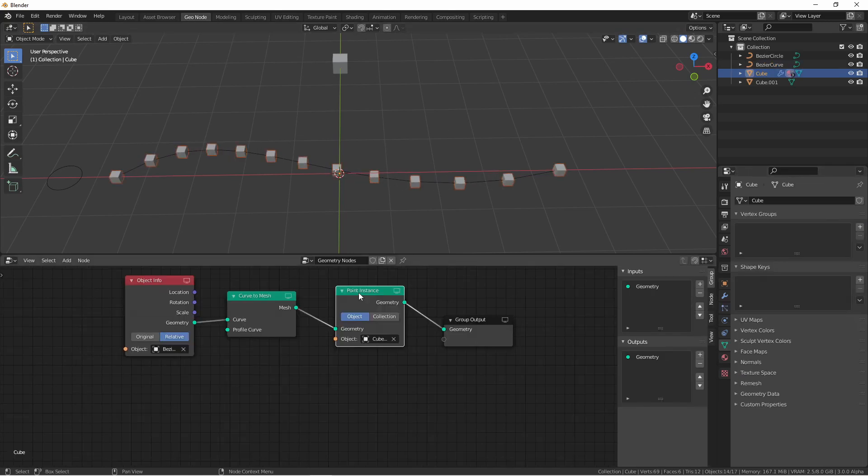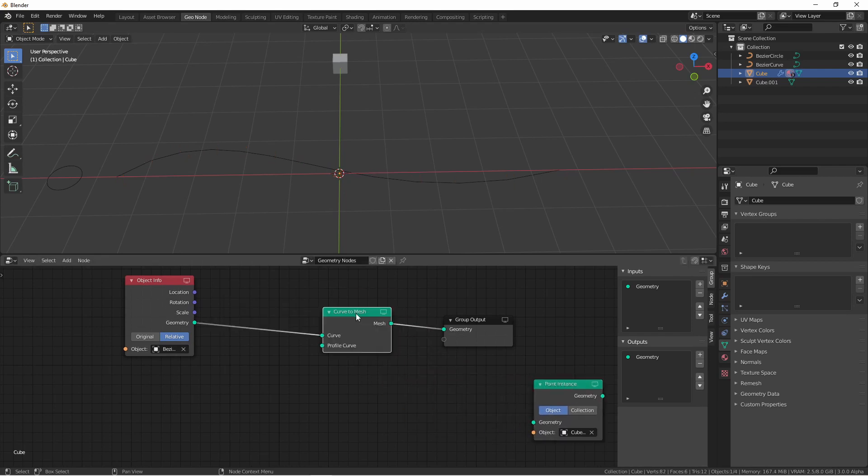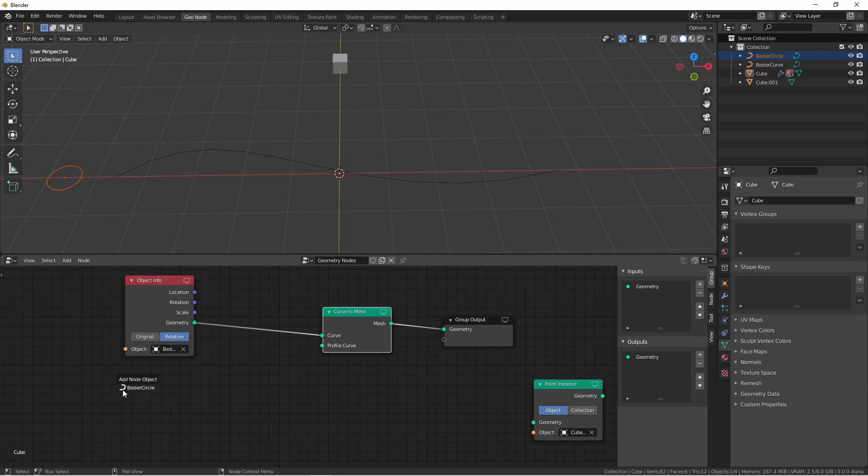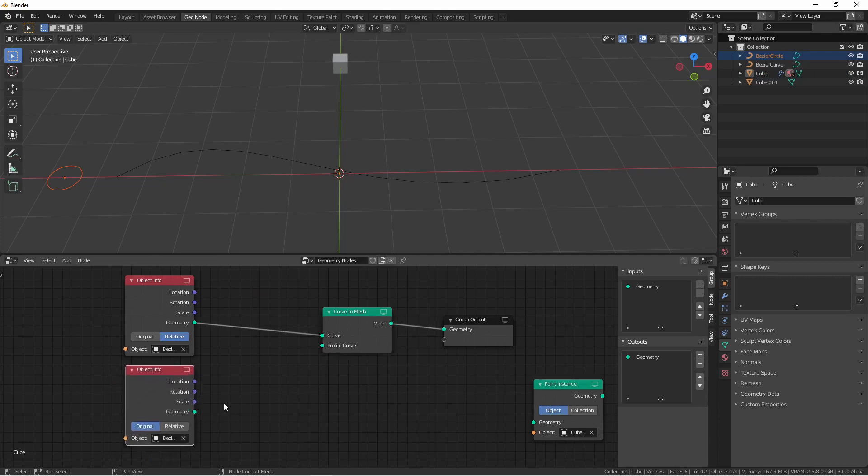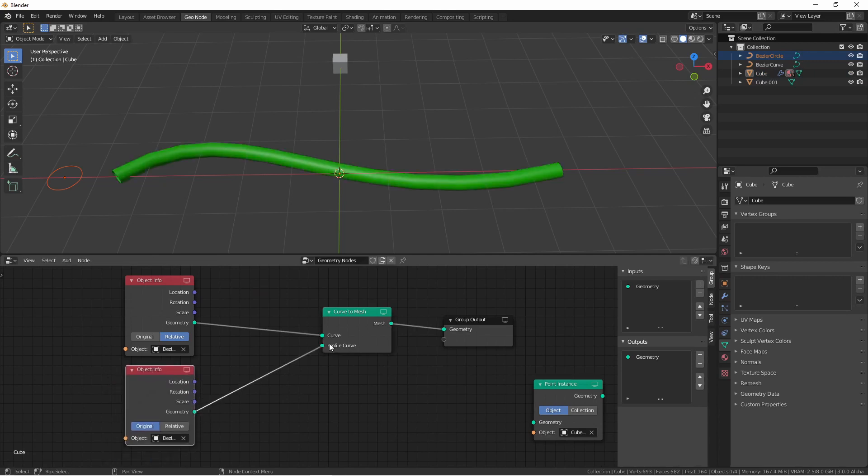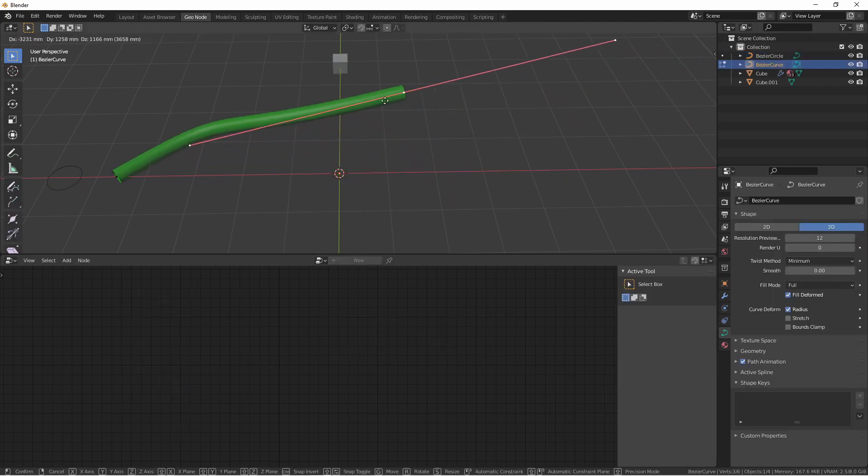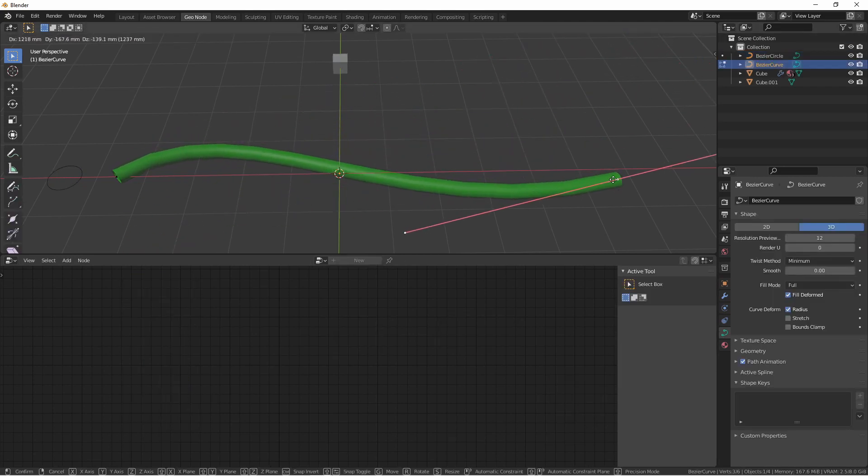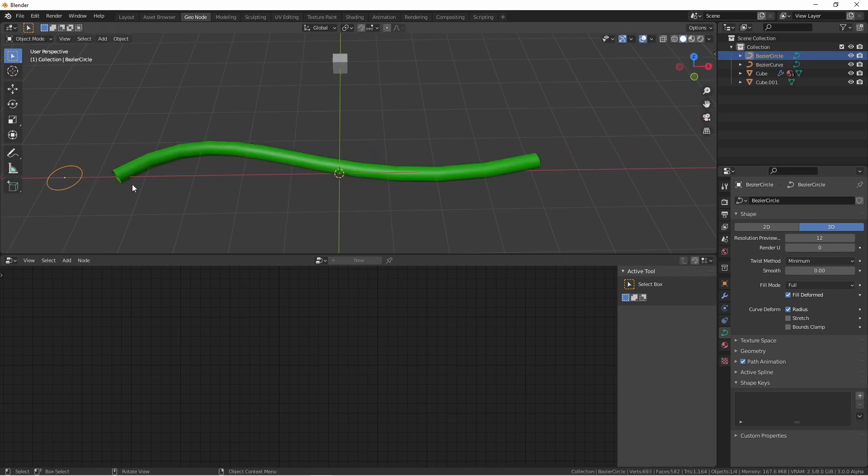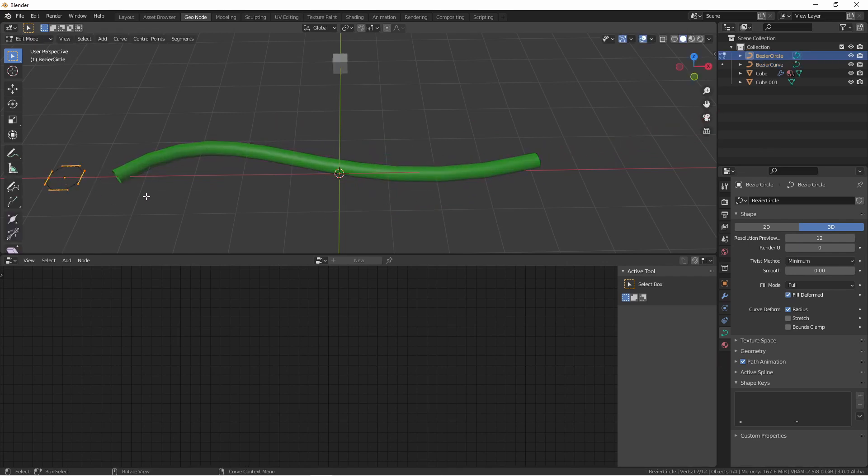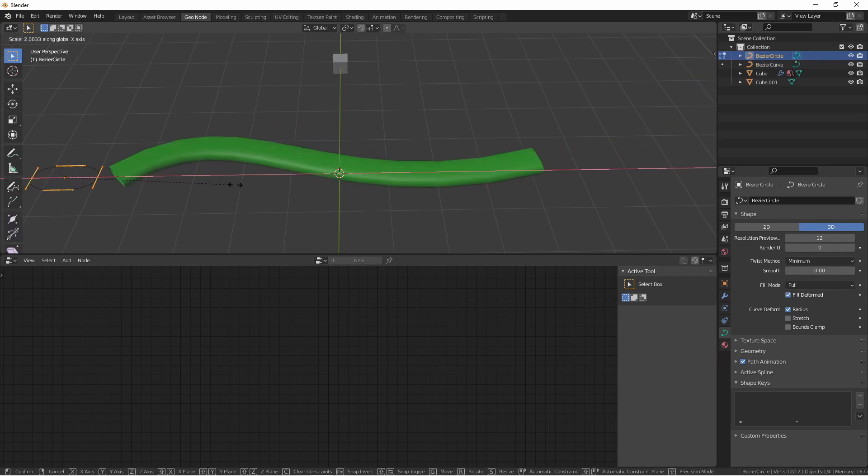We can control how many points are along the curve using the resolution option. We'll remove the point instance node for now, and drag in our bezier circle. Connecting this to the profile curve, we see we now get a mesh tube. This tube is also controllable with our curve object, and its outline is controllable with our curve circle object.